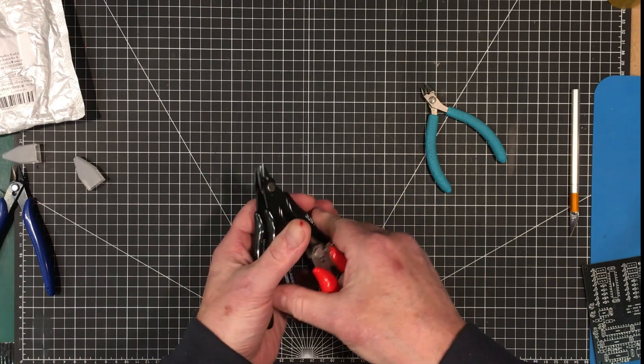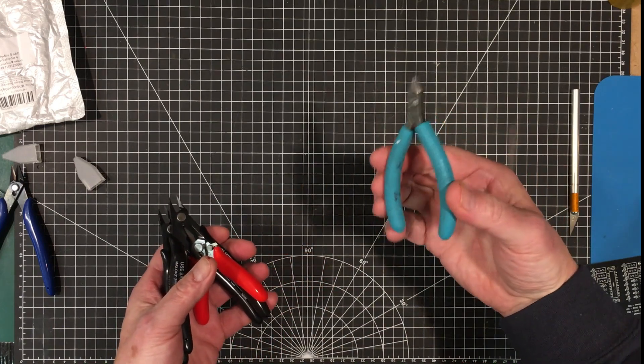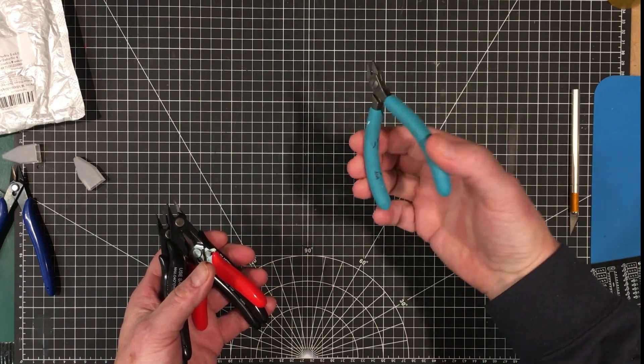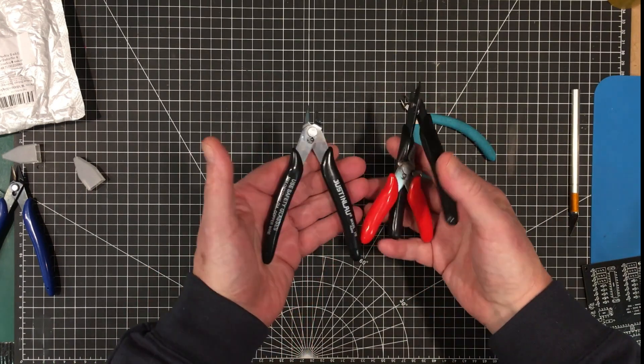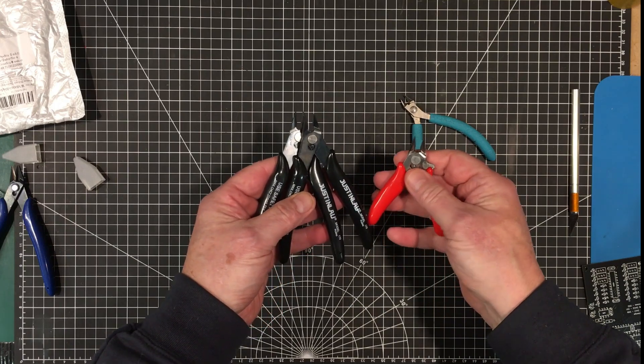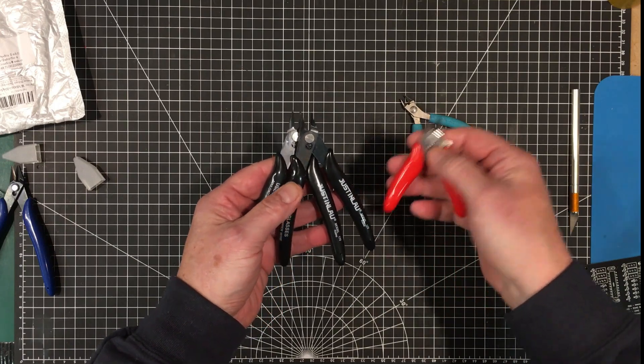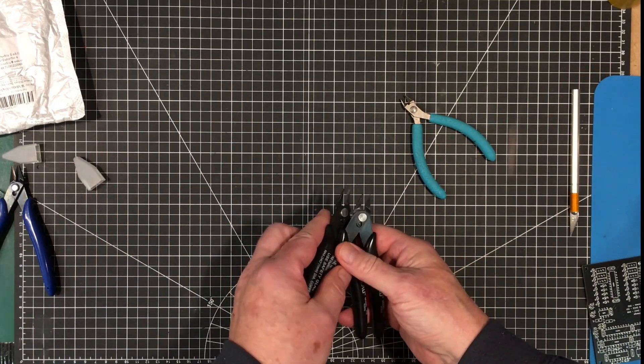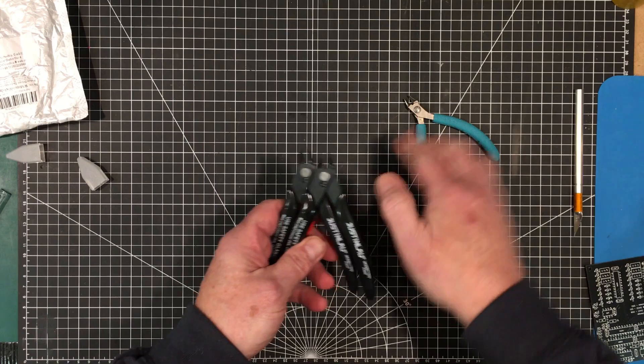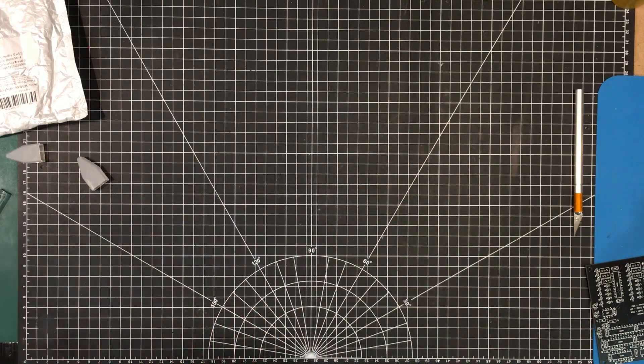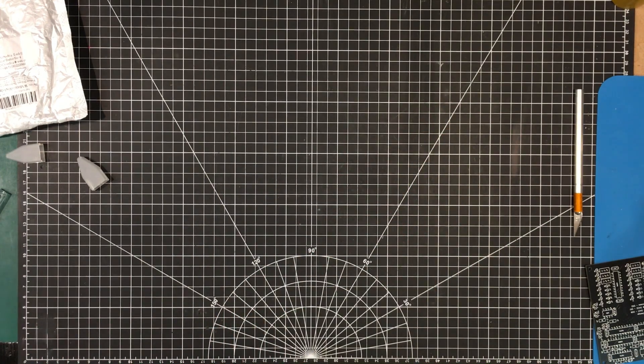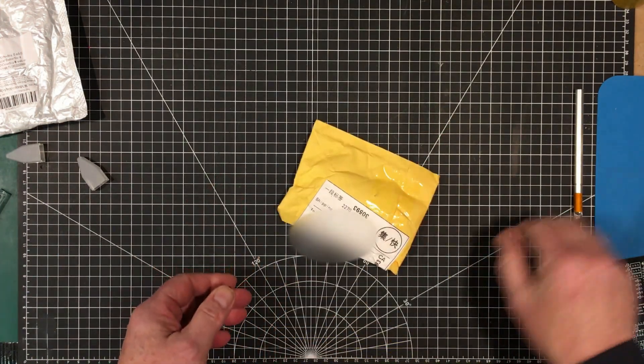I've got to have something that works really well regardless, and then I have to have something I can abuse. That's why I have my selection of flush cutters.